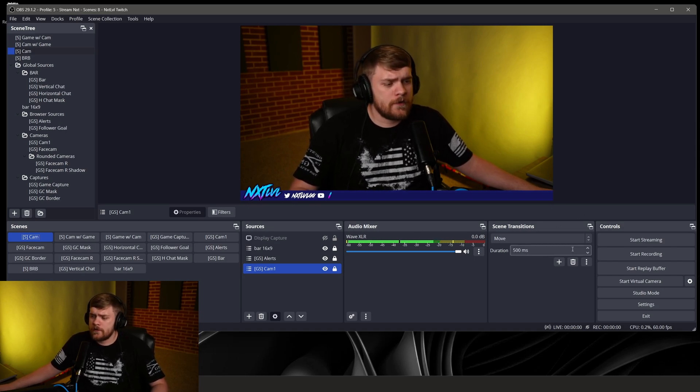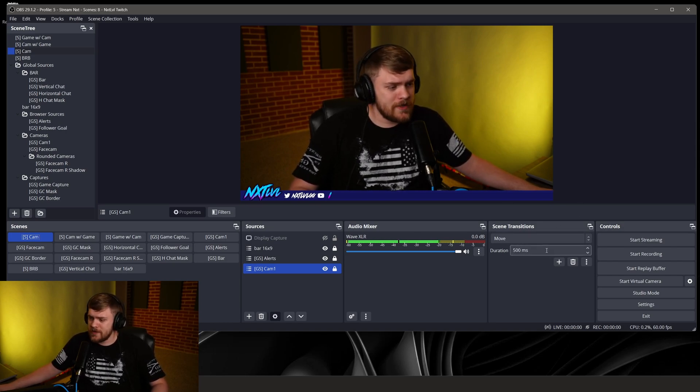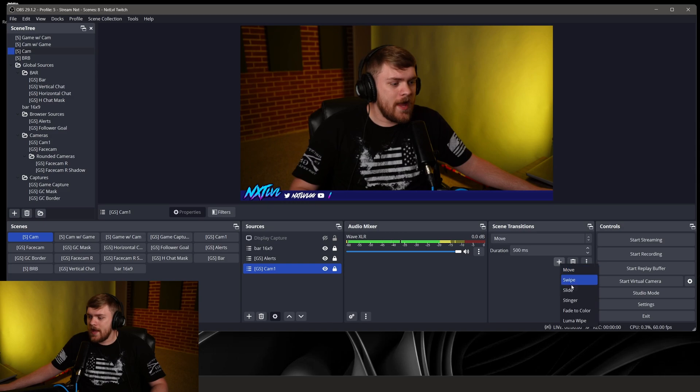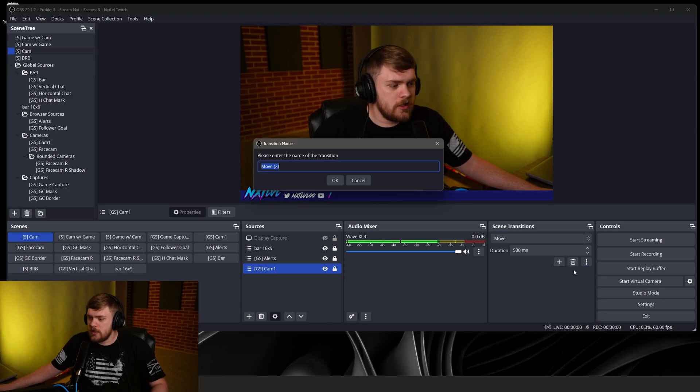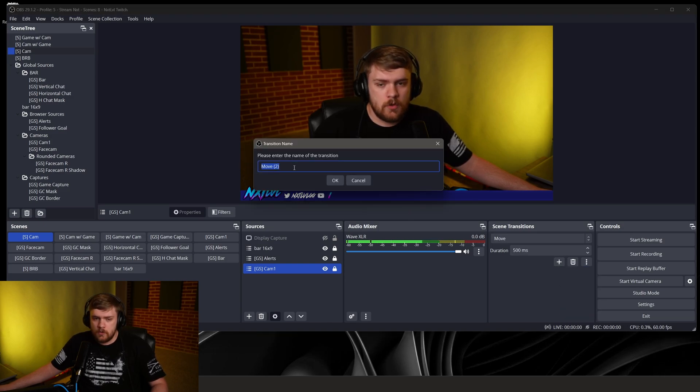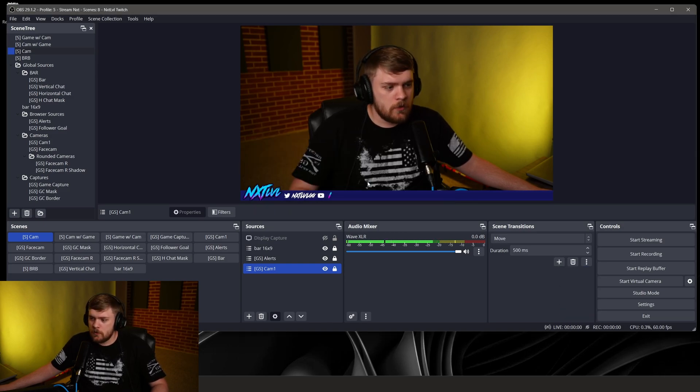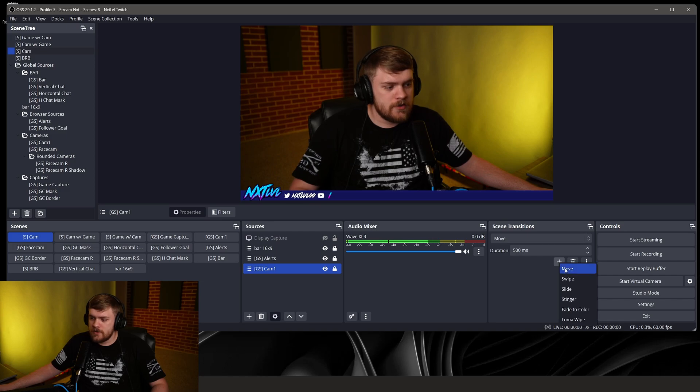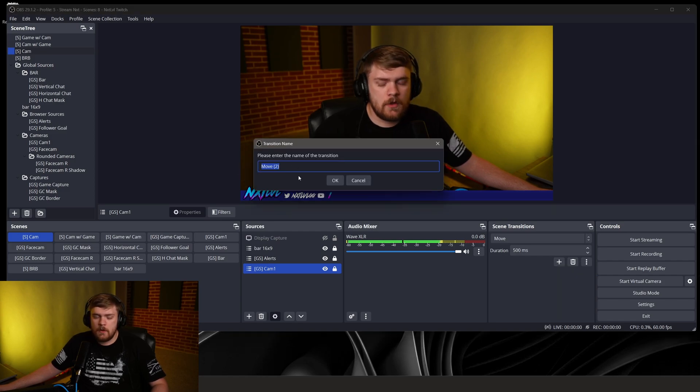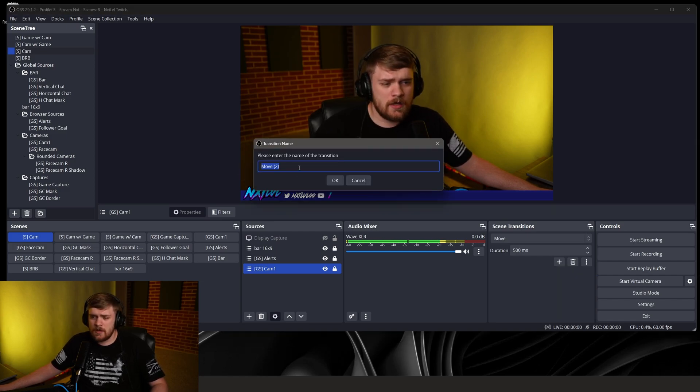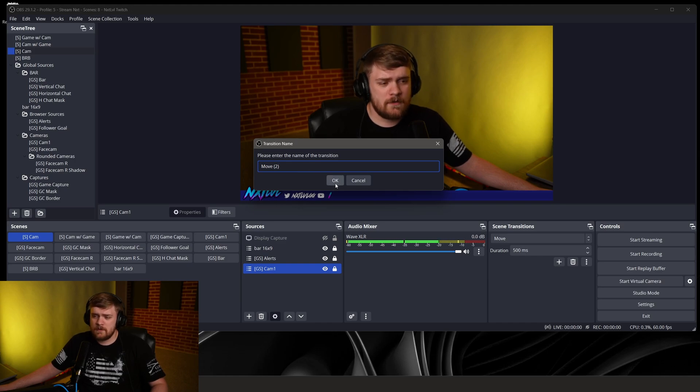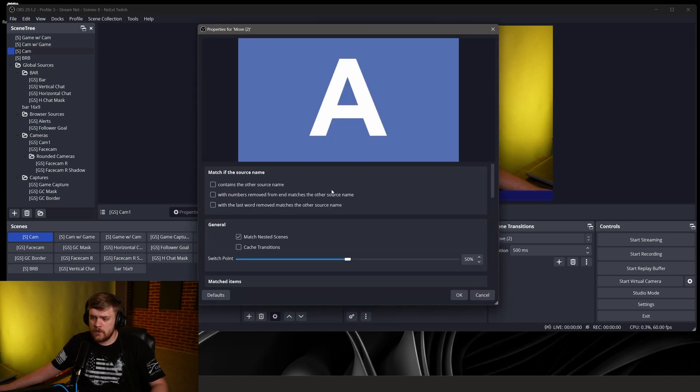What you'll want to do is go over to your transition section and we'll add a new transition and we'll call that transition move. That's what we're going to be selecting is the move transition. So if you had multiple versions of this you can go ahead and rename it something different but I'm just going to leave that one move too.